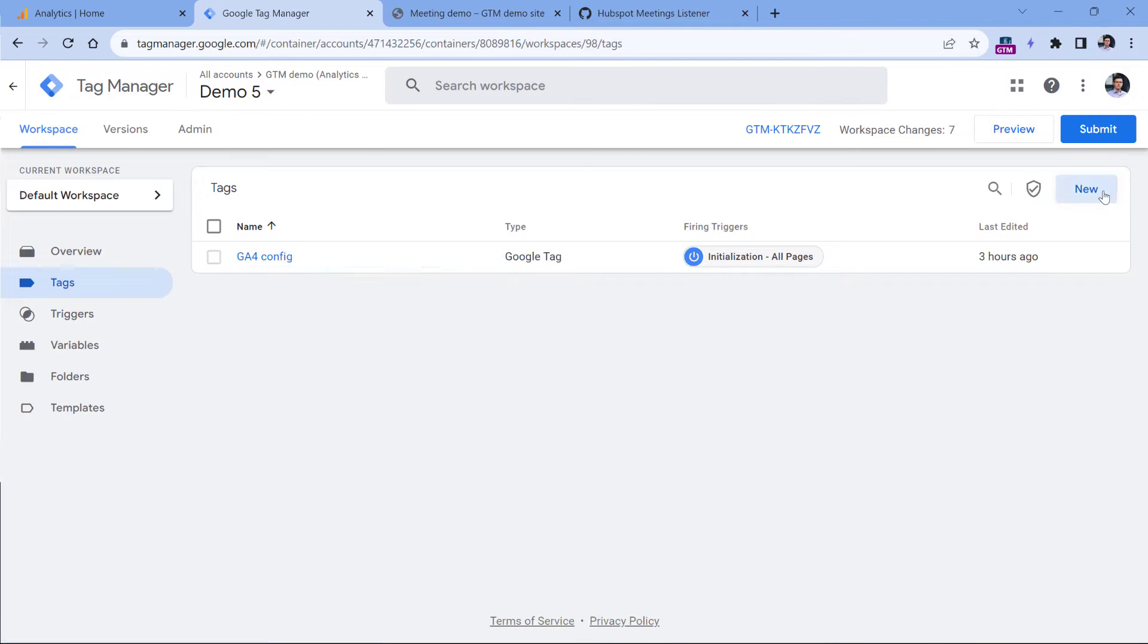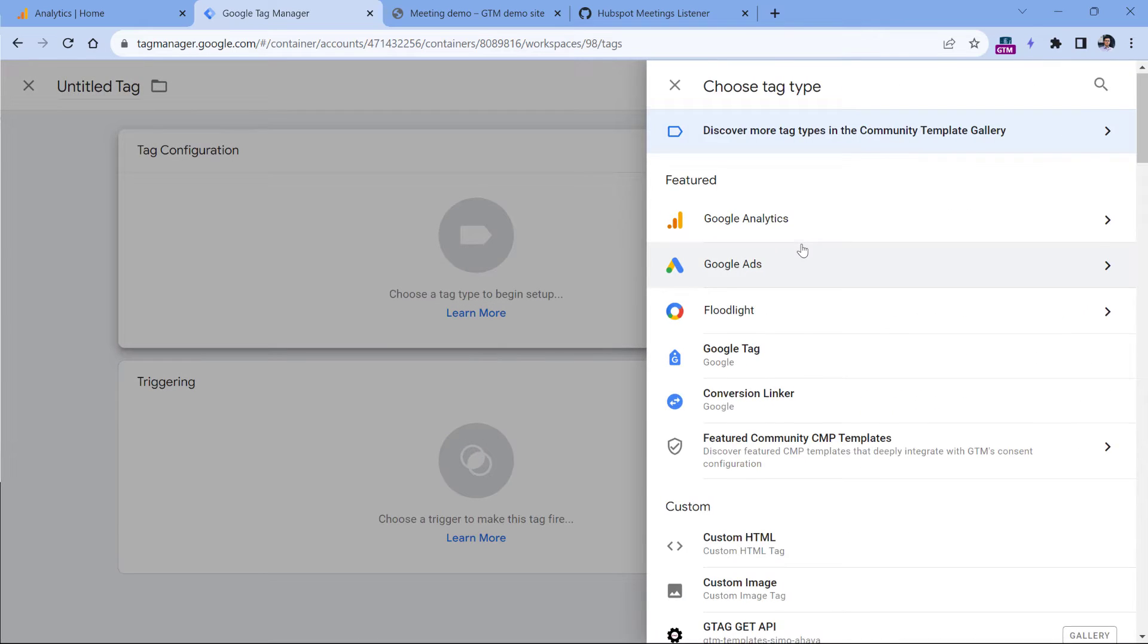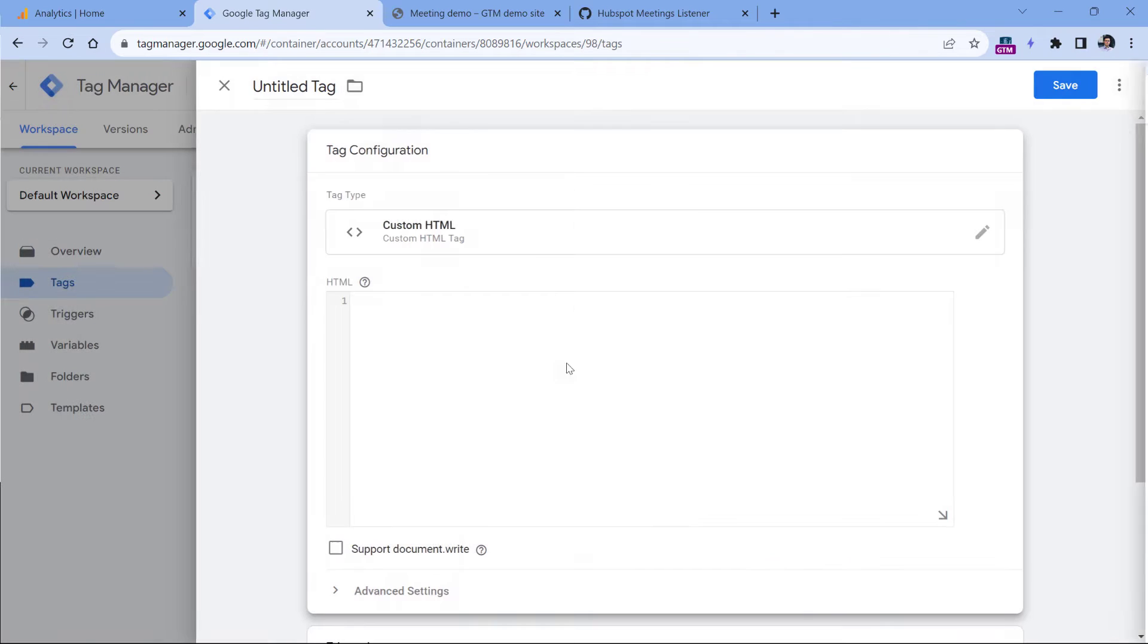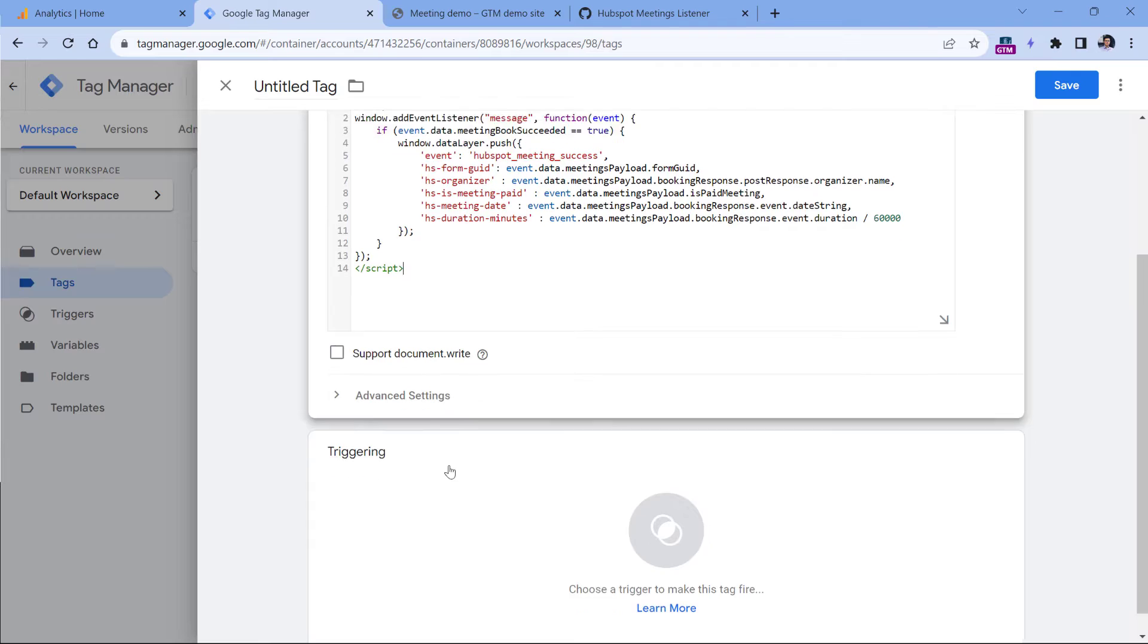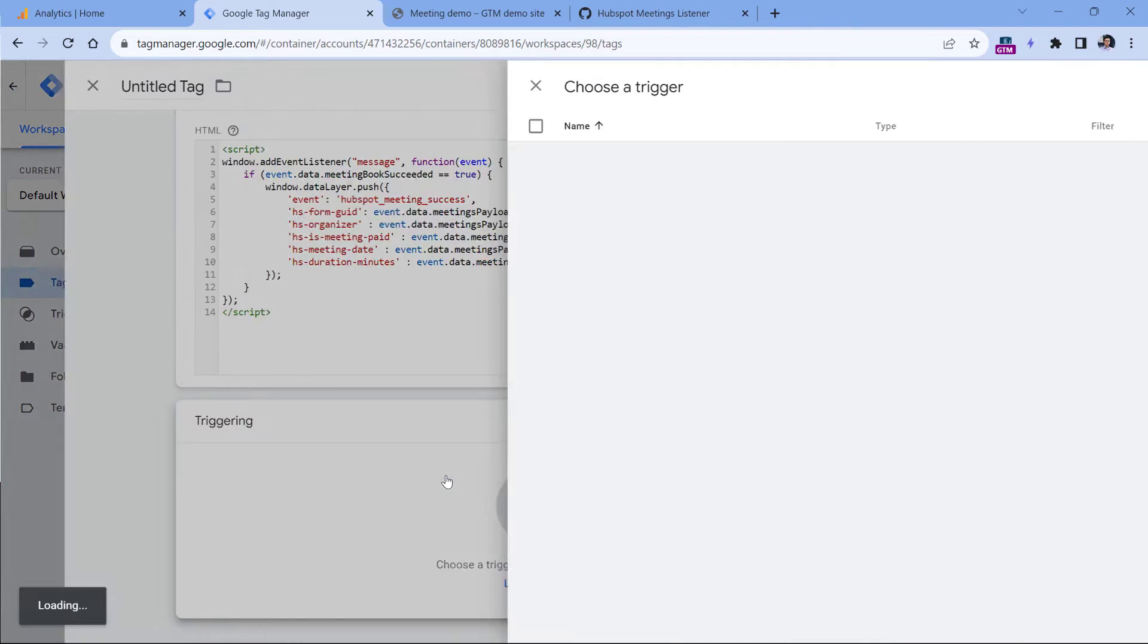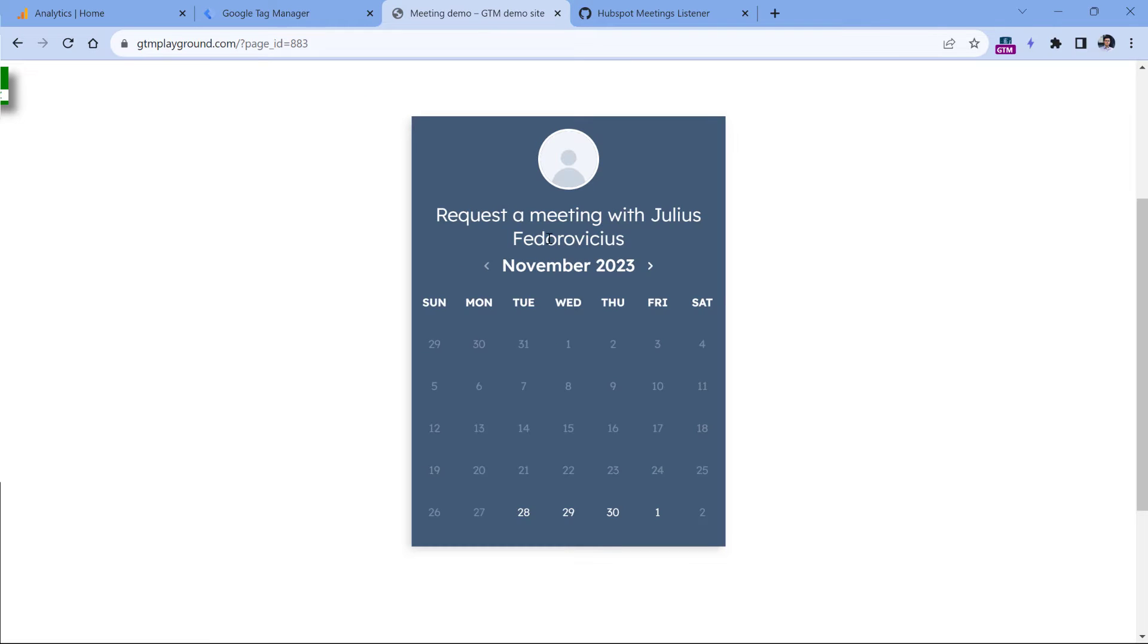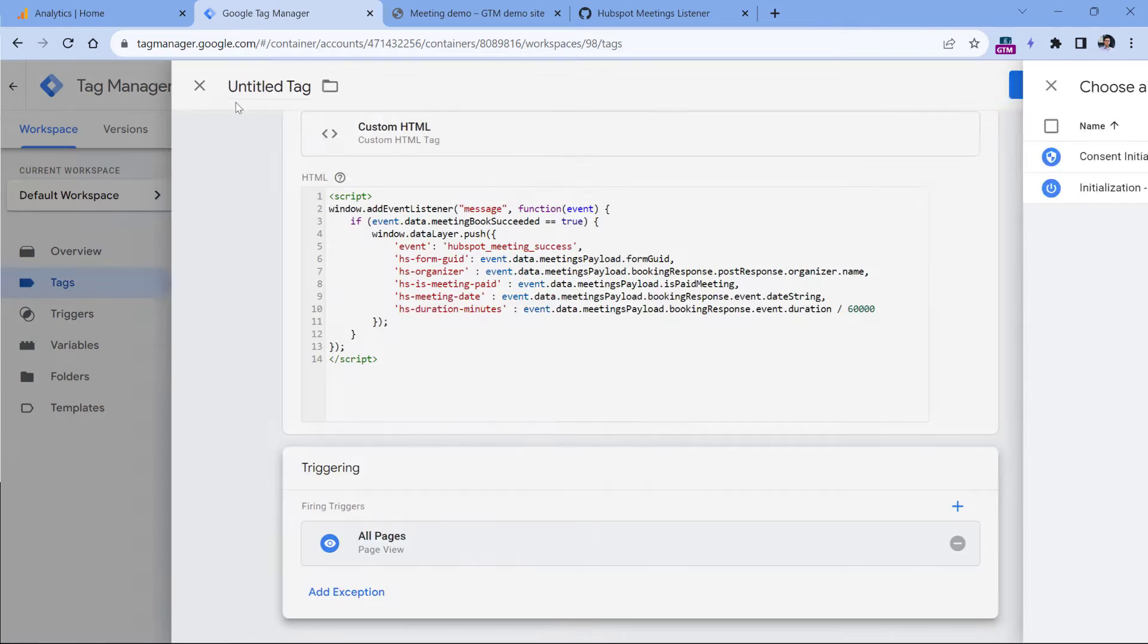Go to tags, new tag configuration, then select custom HTML tag and paste the code. Set this tag to fire on all pages or maybe on only those pages where this HubSpot form is embedded. Just for sake of simplicity, this time I will select all pages.